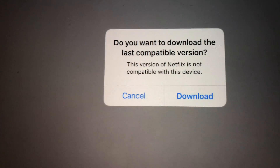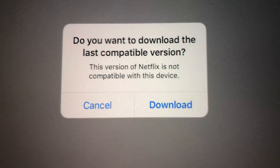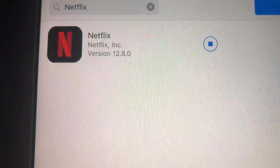Right now we should see this prompt: 'Do you want to download the last compatible version?' — and we're going to hit Yes to download it.